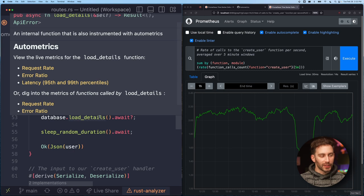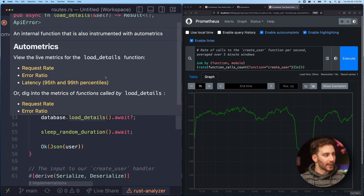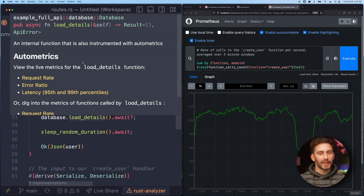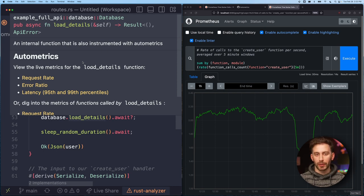So here I have a database function called load_details. Again, this is just demo data, but you can see that this has also been instrumented with Automatrix.